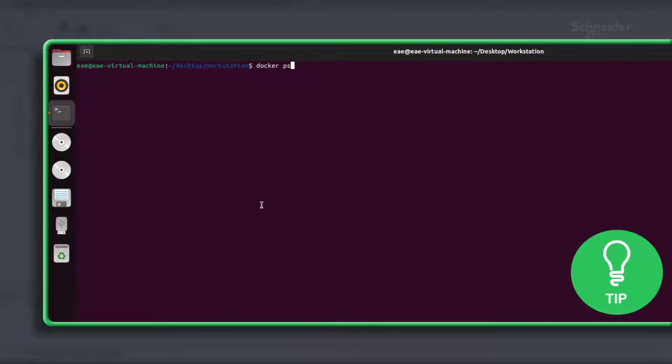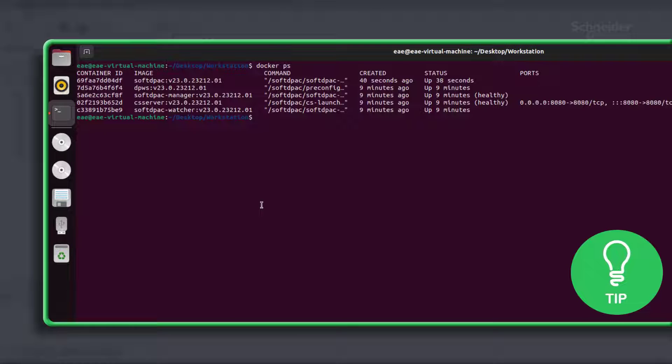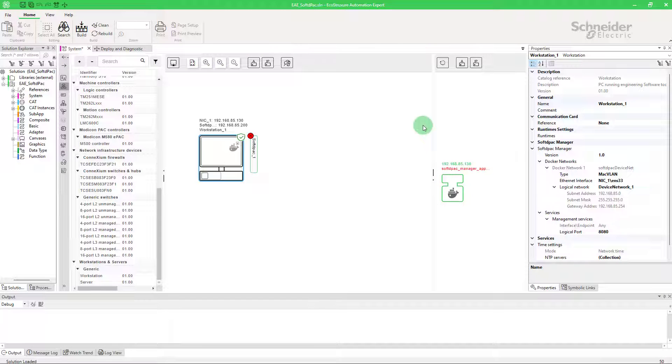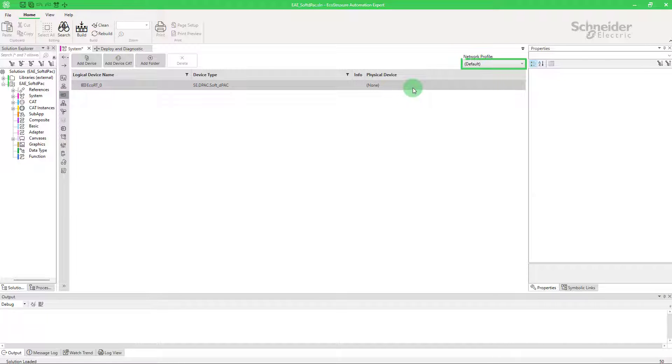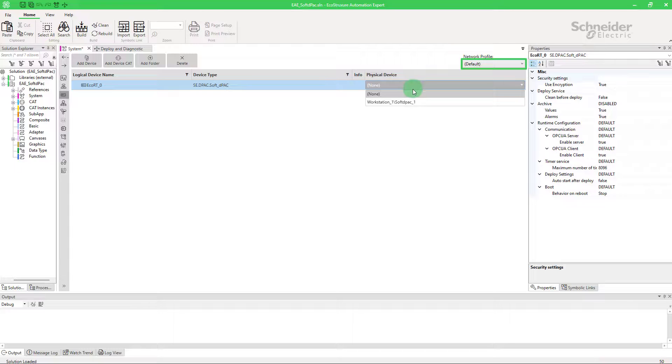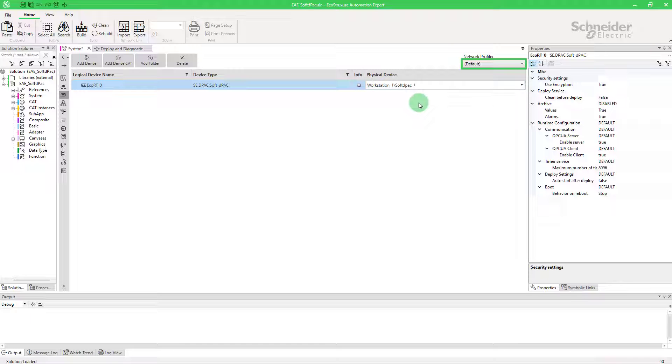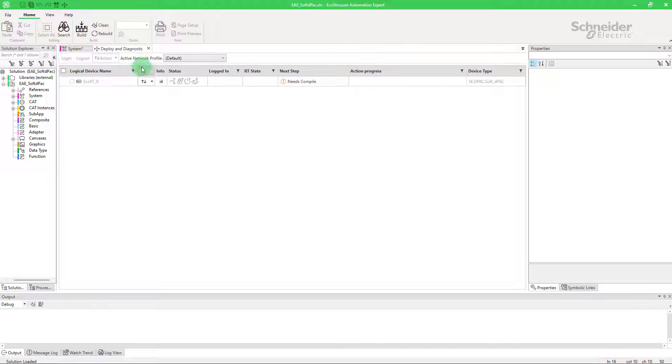Here is another tip, you can see the new container in Docker. Now in logical devices, make sure to be in default and choose your SoftDPack. Compile your device.